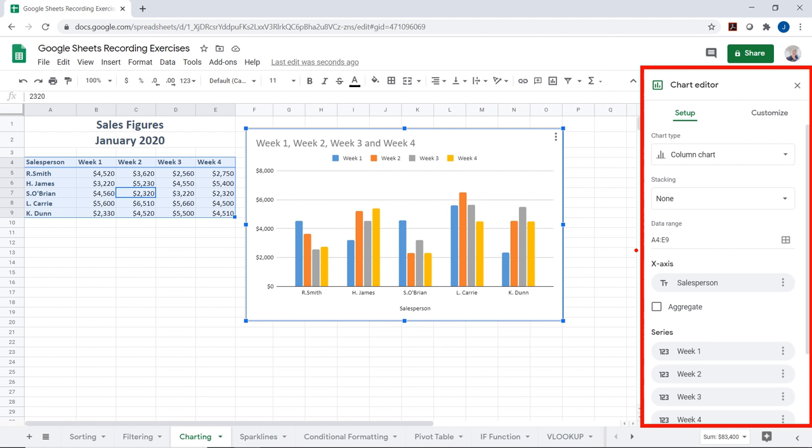The series has changed to R. Smith, H. James, S. O'Brien, L. Carey, K. Dunn. The X axis still shows 'salesperson' — I can click that and remove it. You can add or remove series labels as well. I'll add Salesperson back to show week one, two, three, and four. Once I have that, I'll customize the appearance. You can customize every aspect of this chart through different sections.